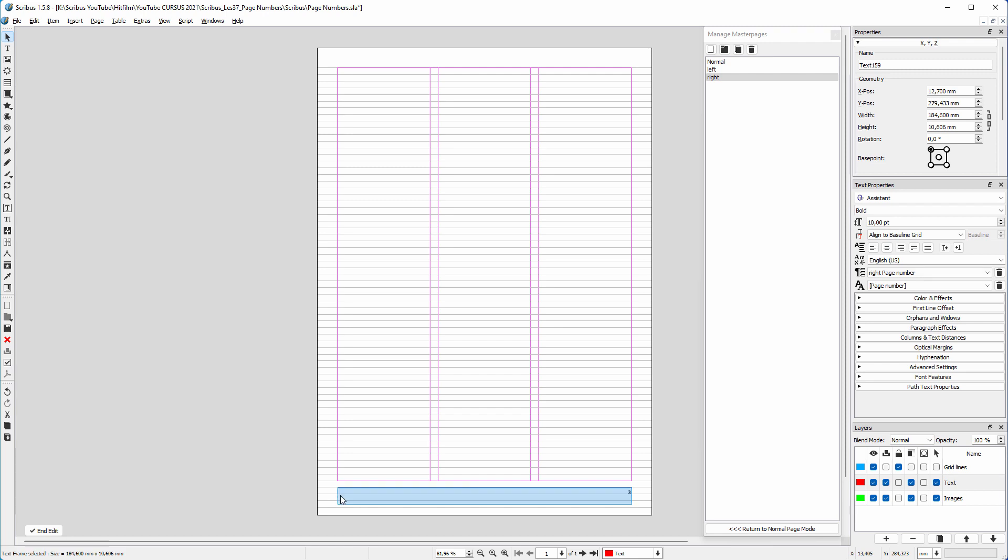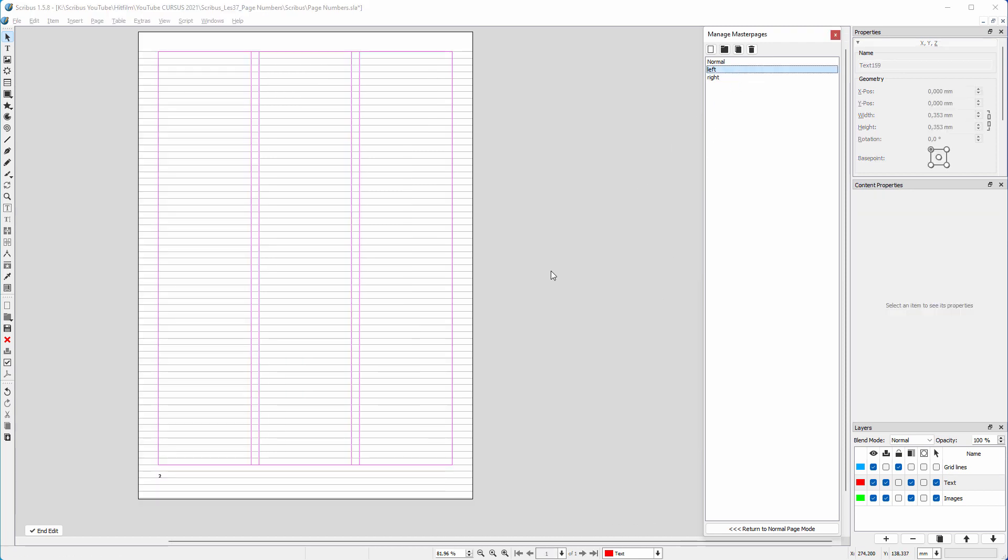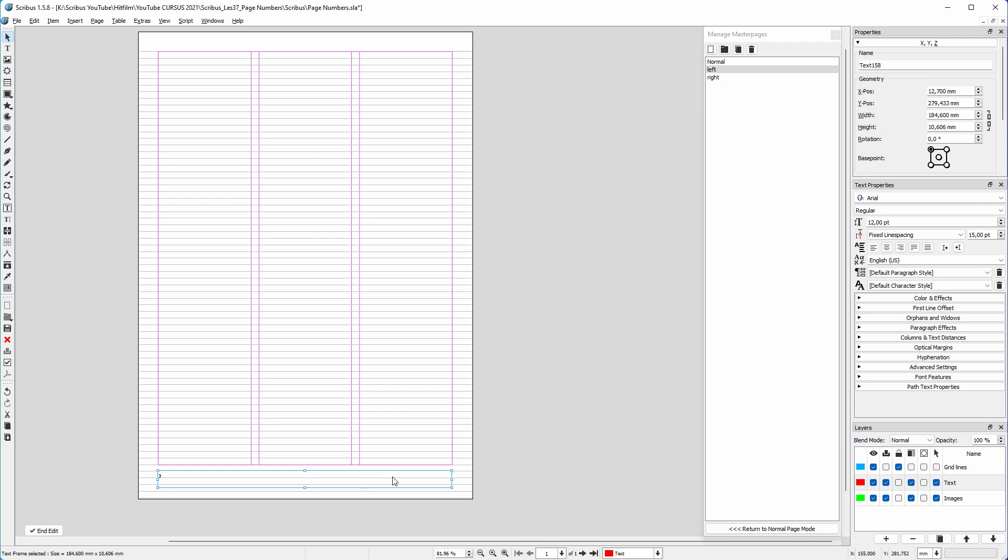I make the text frame a bit smaller. And on the left master page, I make the text frame smaller. I click on end edit.